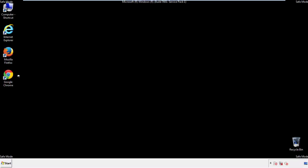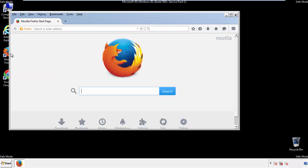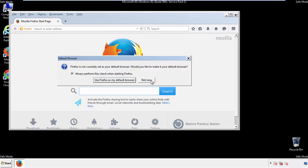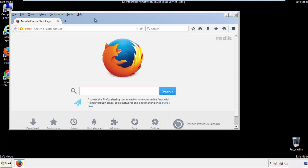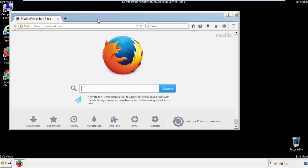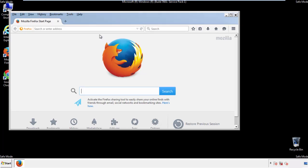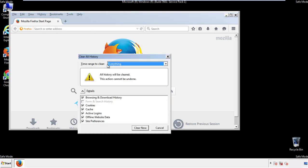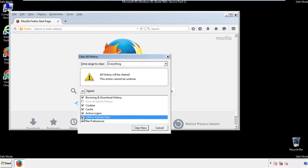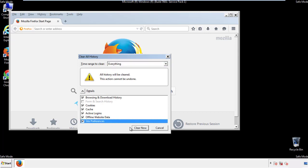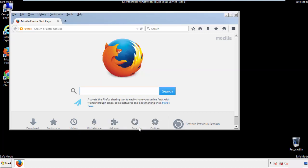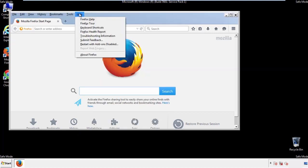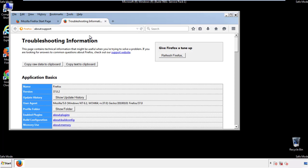For Firefox, open the browser. Make sure you've selected the menu bar by right-clicking on the very top. On the History drop-down, click on Clear Recent History, choose everything, and make sure you've checked all the boxes available. Now we'll reset the browser — choose Troubleshooting Information and refresh the browser.